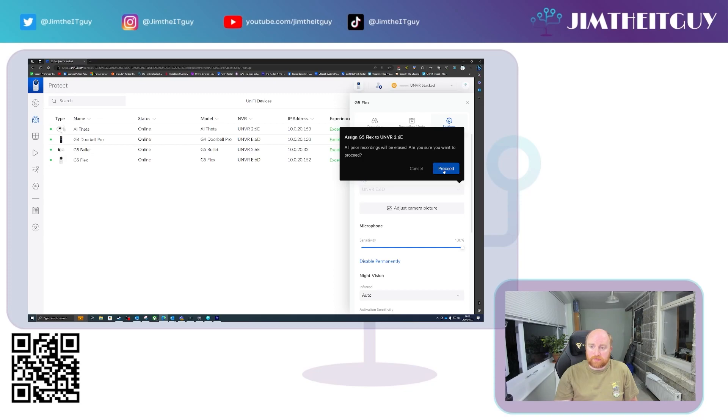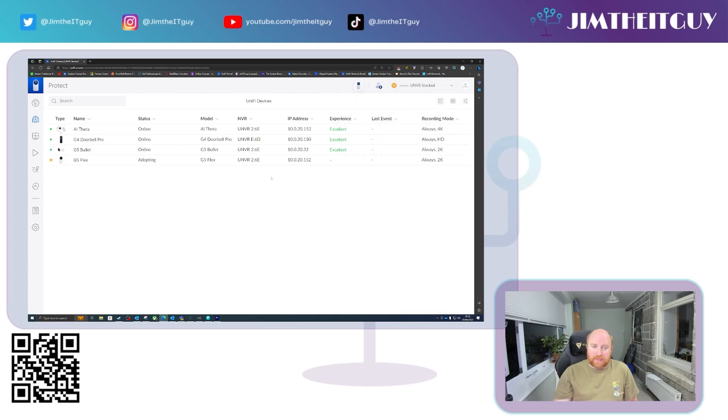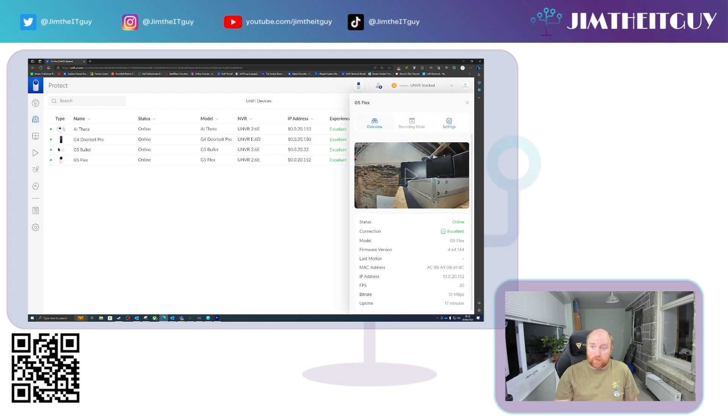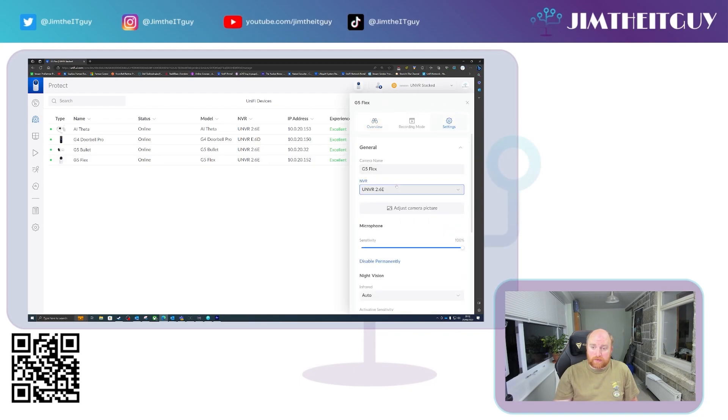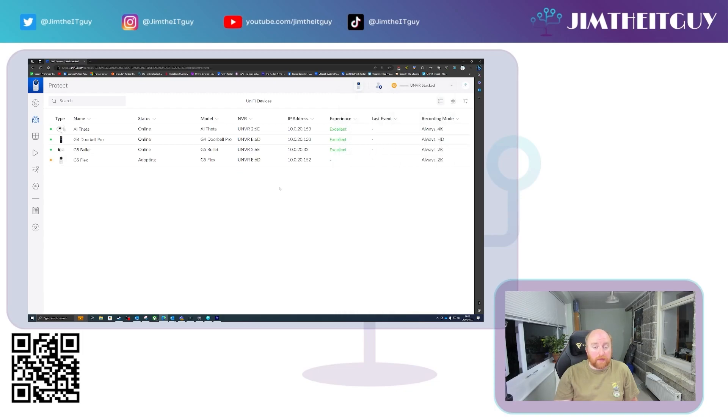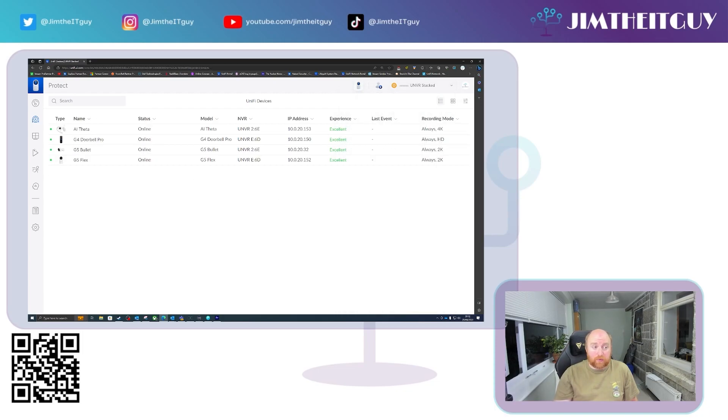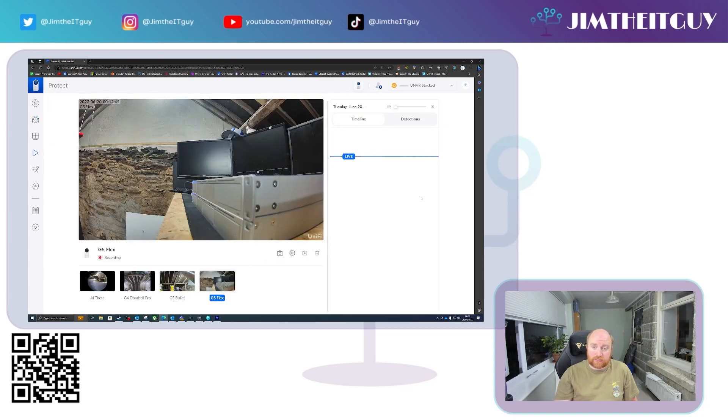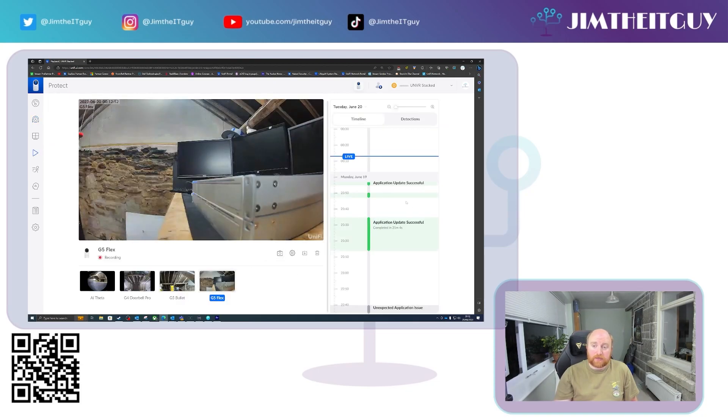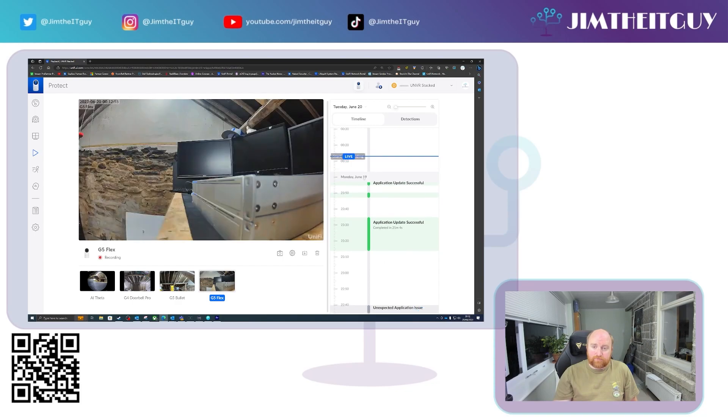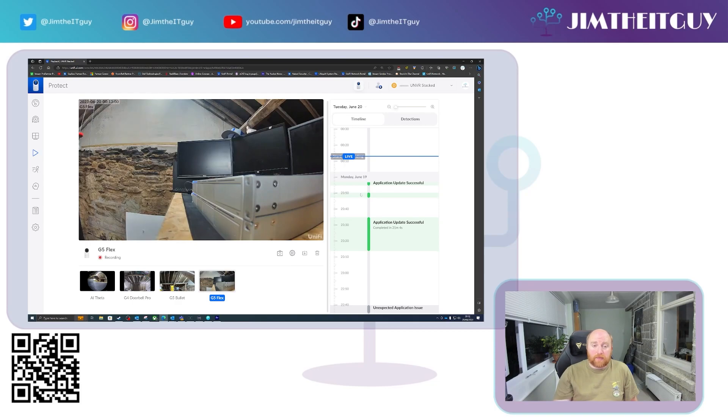But once you click proceed, you'll see the camera will move, re-adopt to the different NVR and you can see we've gone from 6D to 6E. And if we wish to move it back, the procedure is exactly the same. And back it goes. Obviously any history on that camera now will be missing. So if I go into the playback and look at the G5 flex, you will see that there is no, I can't select any history on that. So that is something to be aware of.